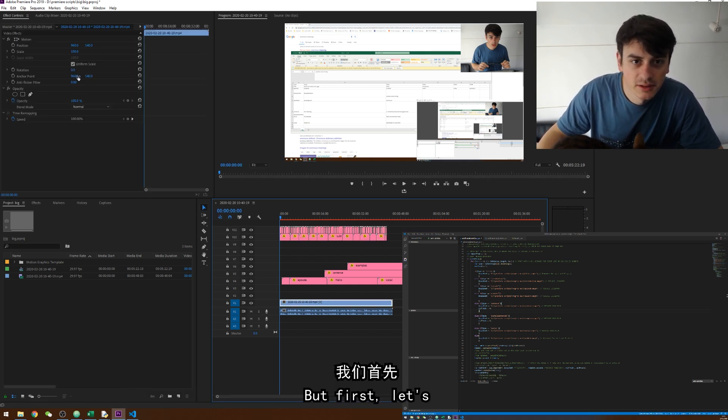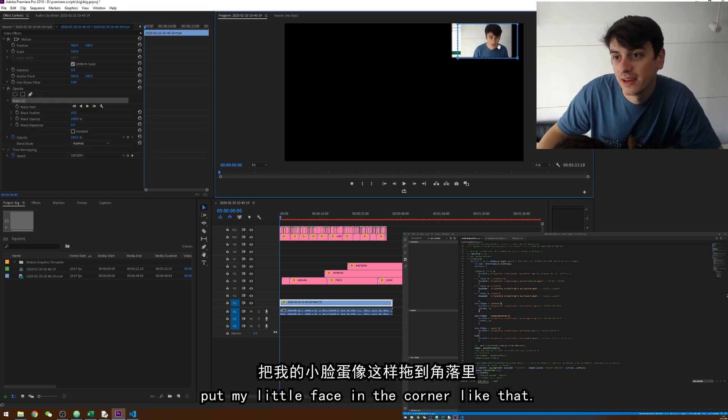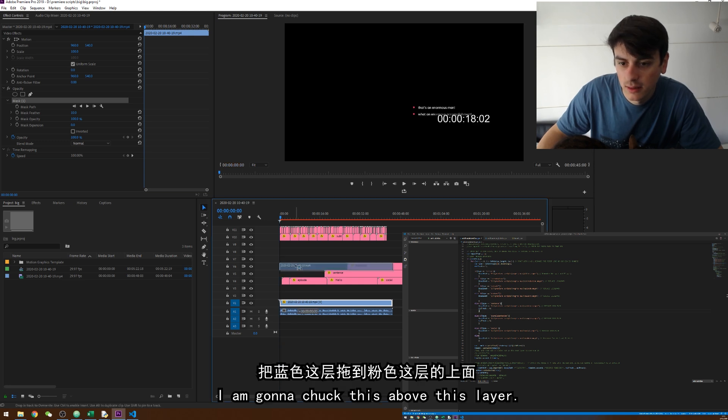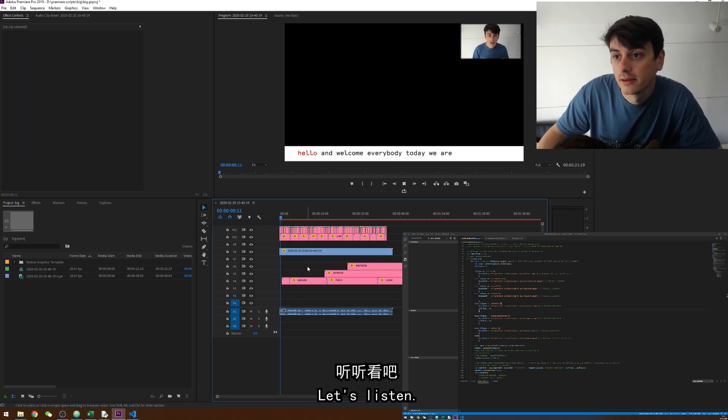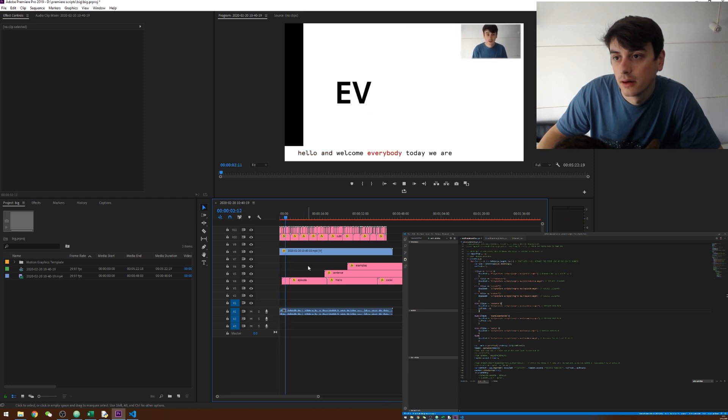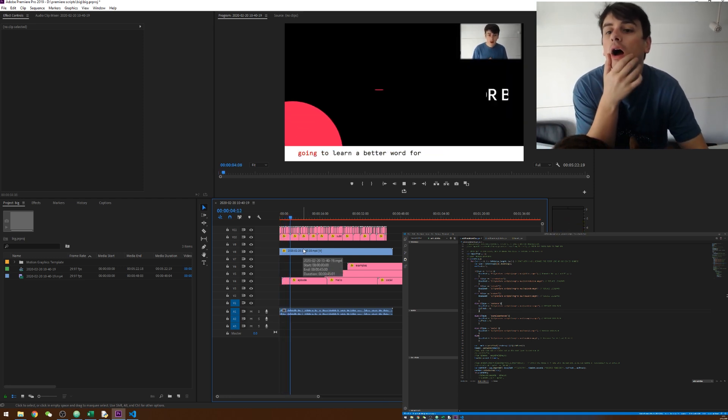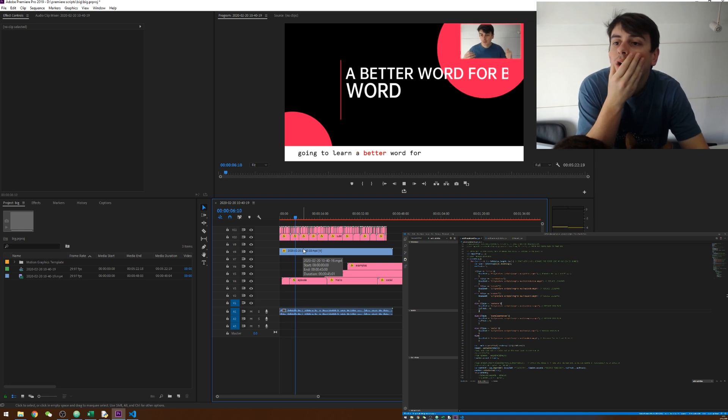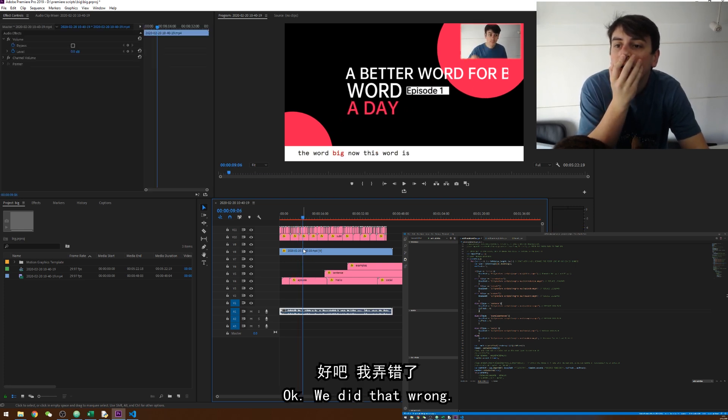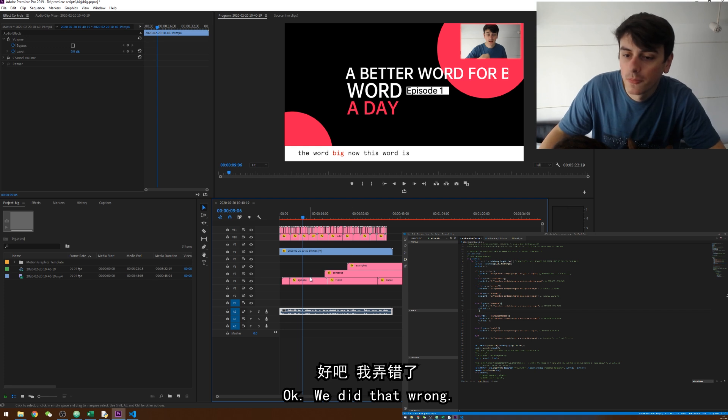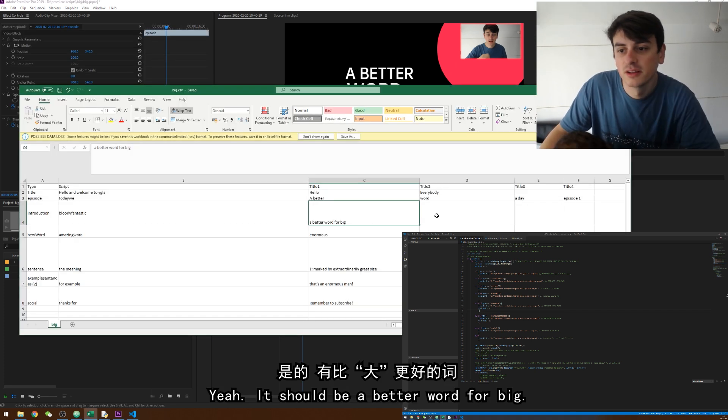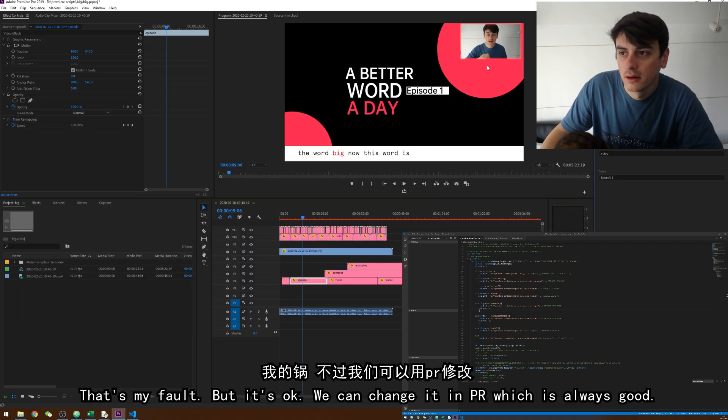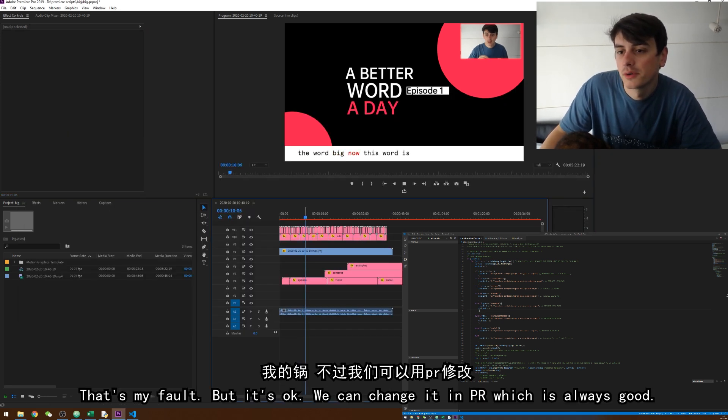Seems to have worked. I think I should have probably checked if the text was translated right. But first let's put my little face in the corner like that. Yeah like that. Okay good. And we'll chuck this above this layer. Let's listen. Hello and welcome everyone. Today we are going to learn a better word for the word big. Ah okay we did that wrong. But it doesn't matter. We can just change it in here. Yeah it should have been a better word for big. That was my fault but it's okay. We can change it in PR as well which is good.